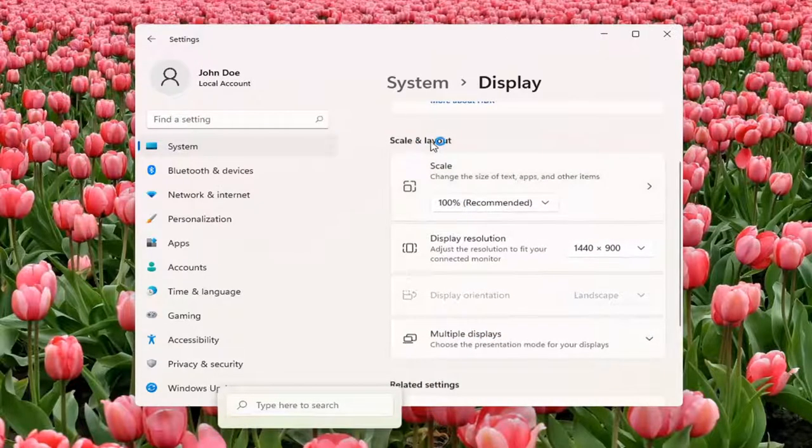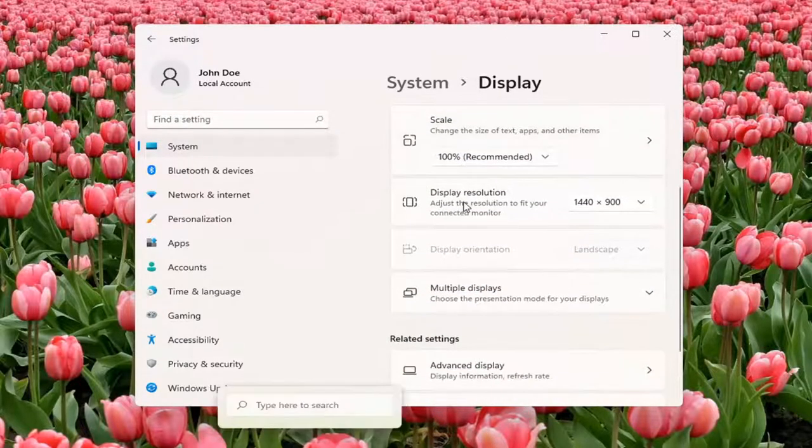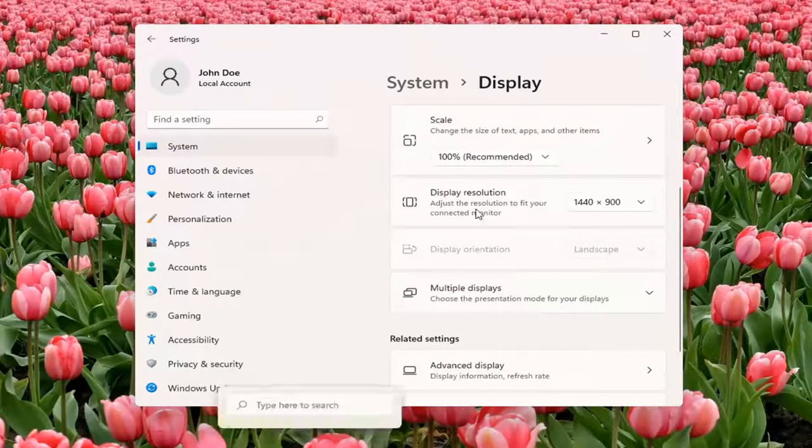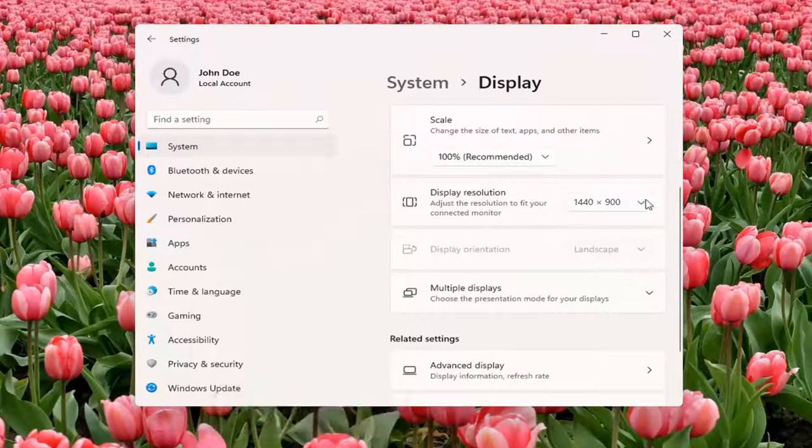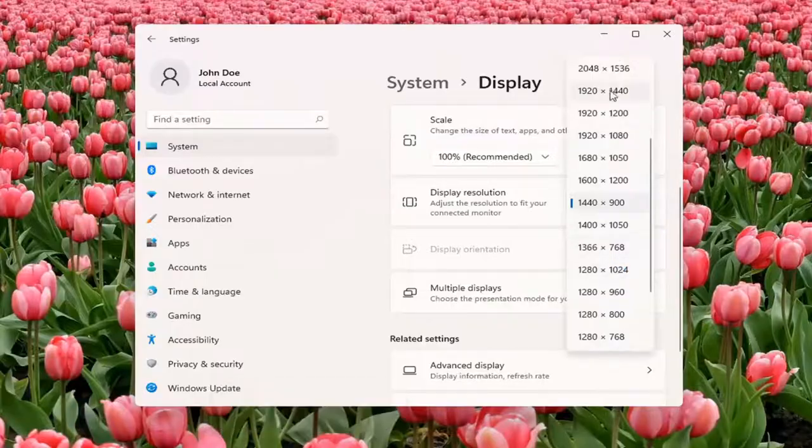You can see underneath Scale and Layout, Display Resolution. Adjust the resolution to fit your connected monitor. Click inside the drop-down here, and you can change it from here.